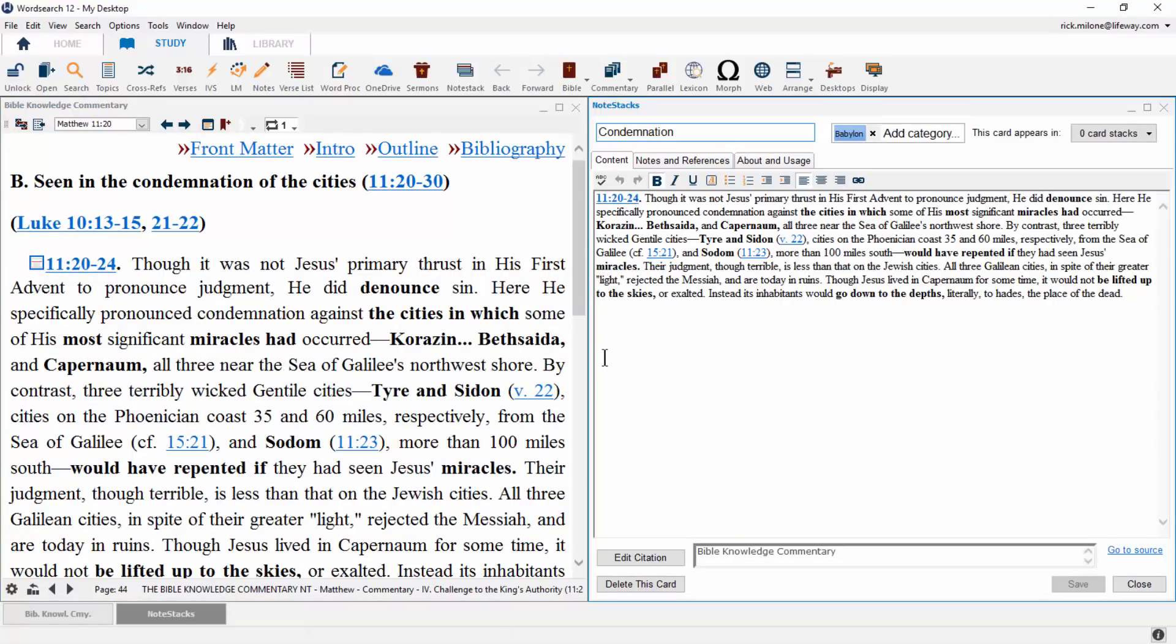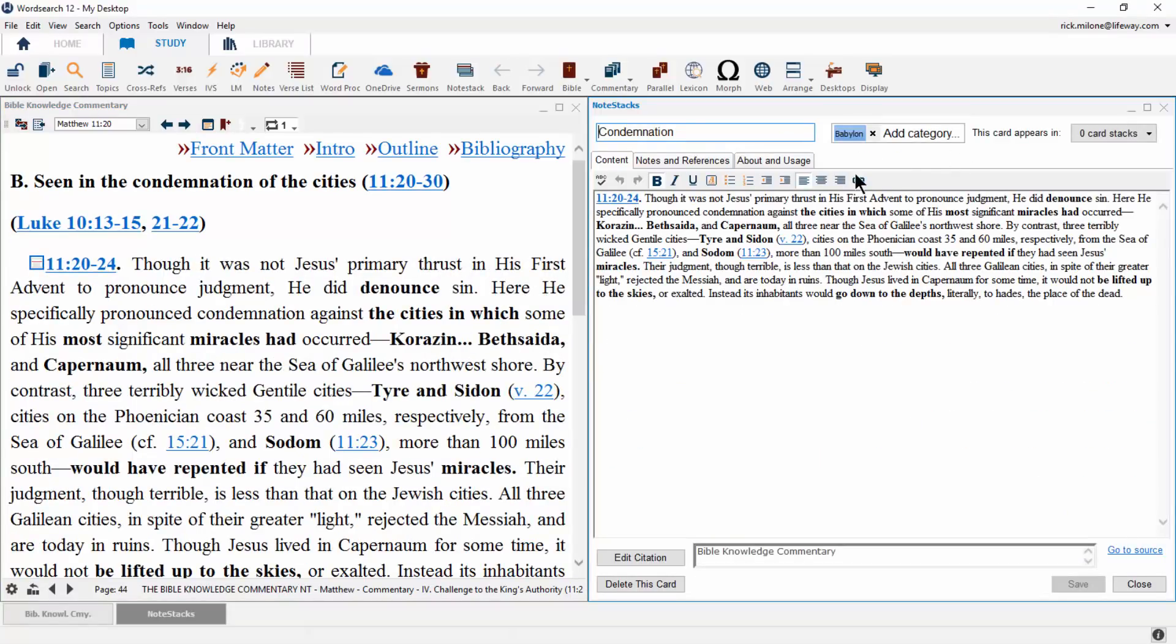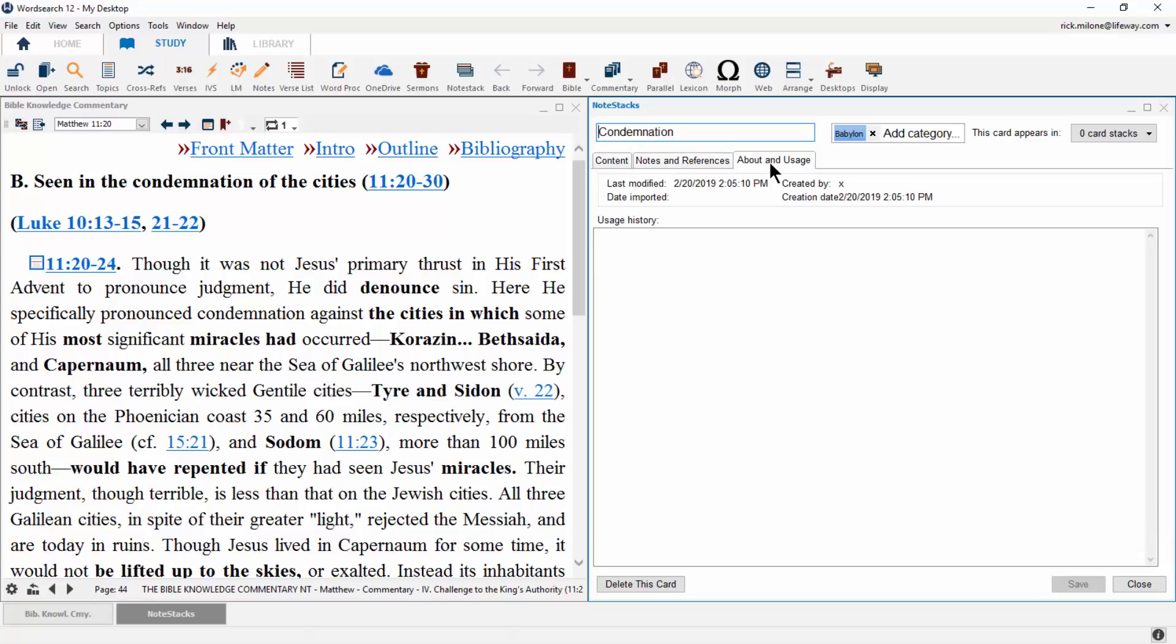When our card is open, we can include additional information as well, including our own notes and references, and our own usage history of that note card.